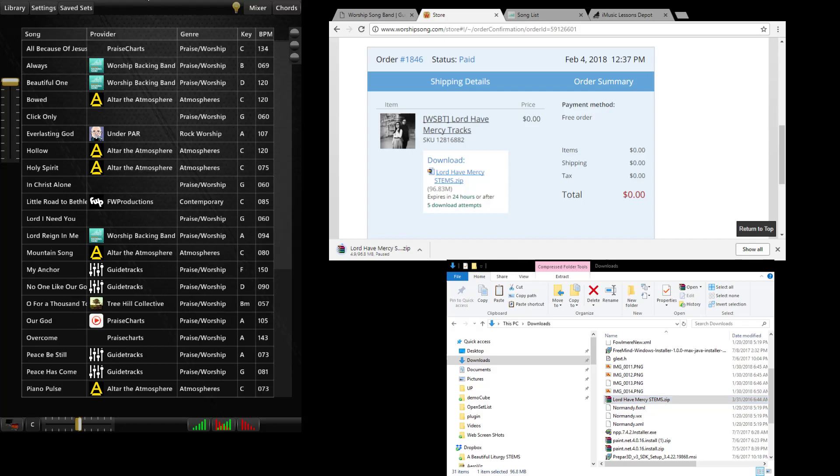And then all I really need to do is take that file and drag it into my library folder. If I'm on an iPad or Android I can just basically tell my browser that I want to save this file. I'll click the selection like save to folder. And I could just go over to the WorshipSongBand folder and put it in there.